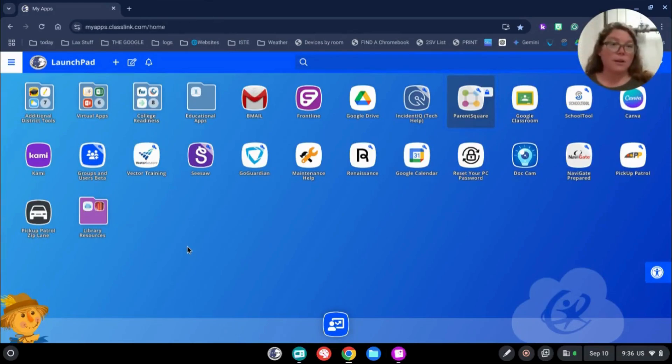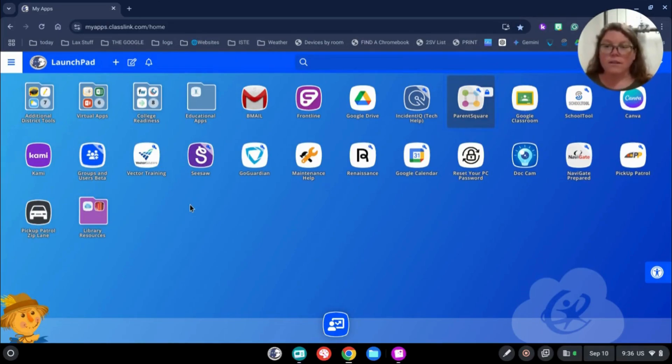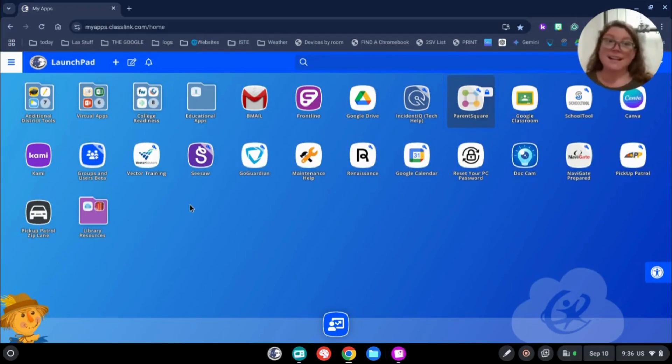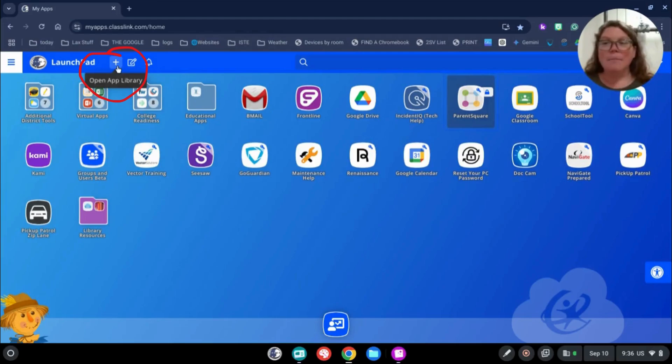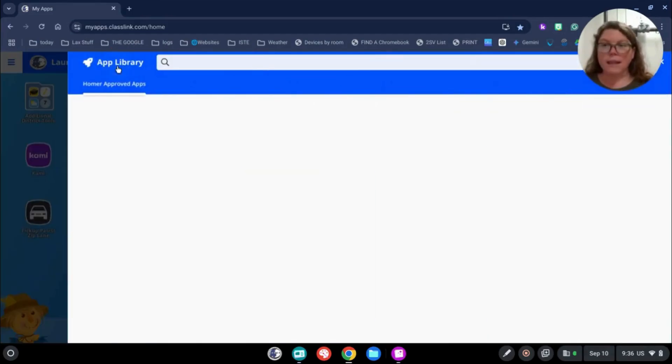Now we've had a lot of questions about certain applications that people don't see anymore on their Launchpad and they're worried that they don't have access to it. That's not necessarily true. To add any application from our approved Edlaw 2D list, you're going to click here to open library.